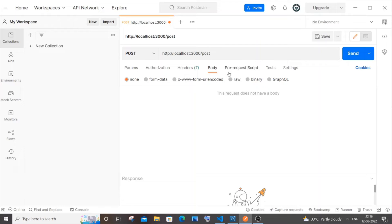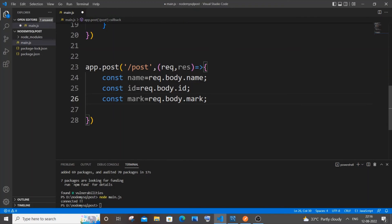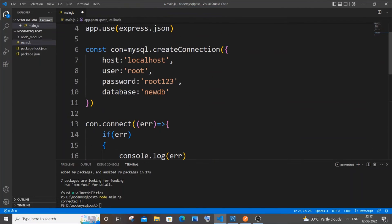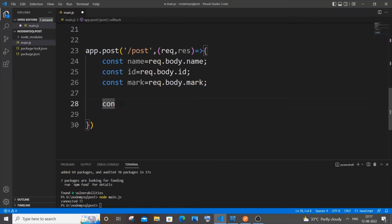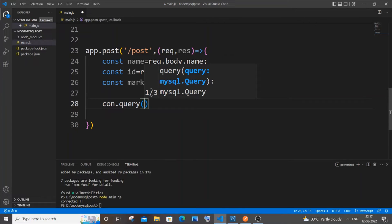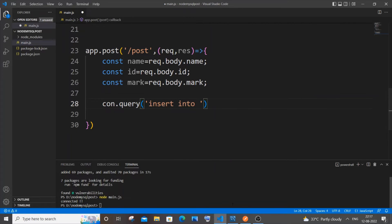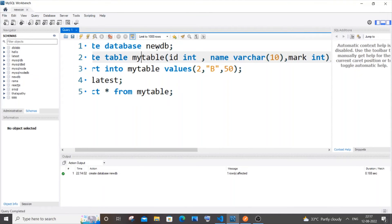The data is sent as JSON from Postman and caught by these variables using request.body. If you were passing from URL parameters you'd use request.params, but here we use request.body. Next, write the SQL query using 'con.query()' — inside this we write 'INSERT INTO your_table_name'.